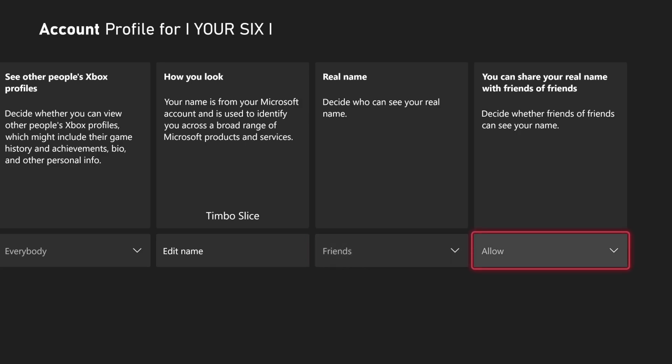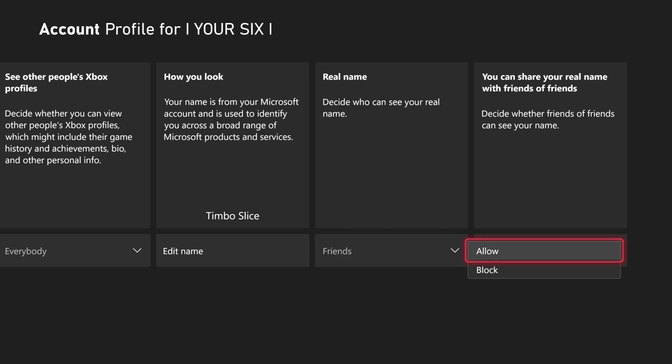Then you can now share your real name with Friends of Friends. So you can decide whether Friends of Friends can see your real name right here. You can allow, or you can block it. So I'm just going to go to Allow.